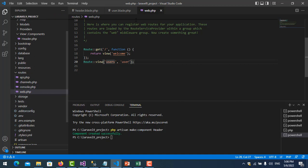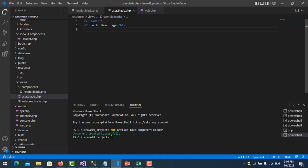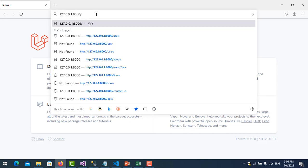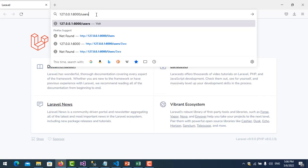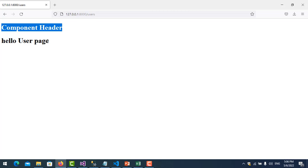Then I move to the users blade file and call the component like this: the component tag with the name 'header'. Let's run it — go to the users URL — and you can see the component header is shown here, along with 'Hello Users Page'.